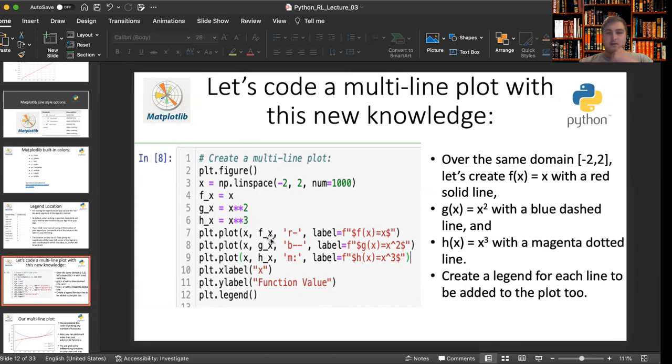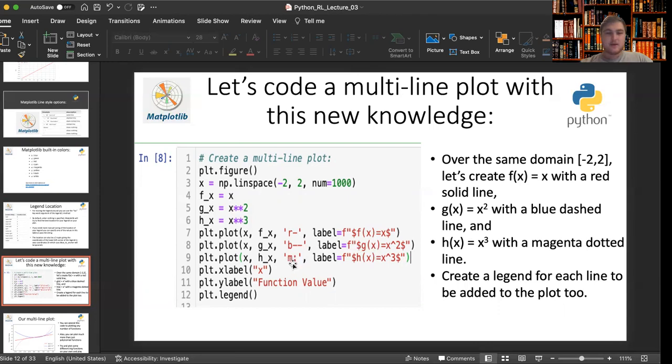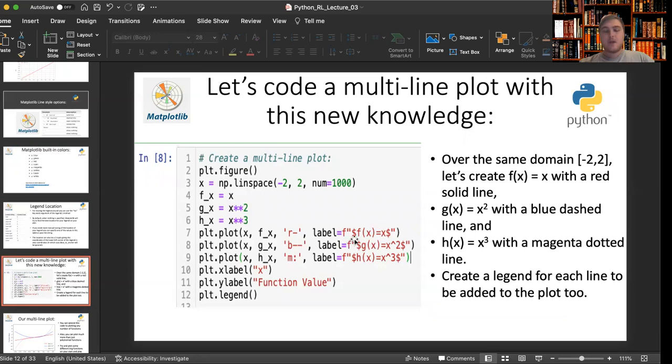And we'll plot g of x with the blue dashed line and h of x with the magenta dotted line. You can see magenta dotted, blue dashed, red solid. We also create label information which will go into our legend and I use the default legend settings. So let's see what that looks like when we run this cell.